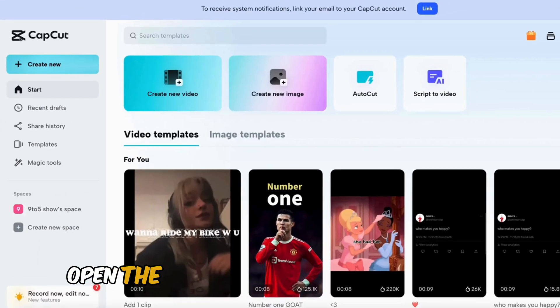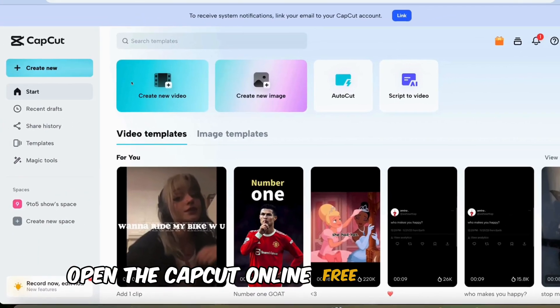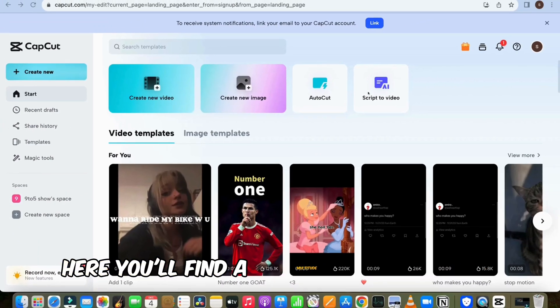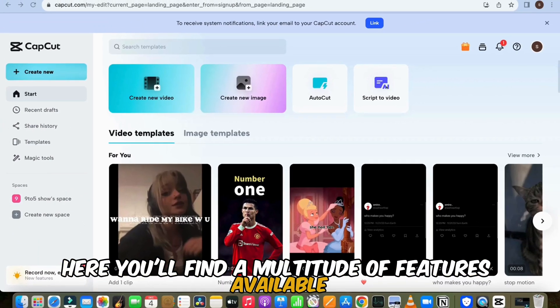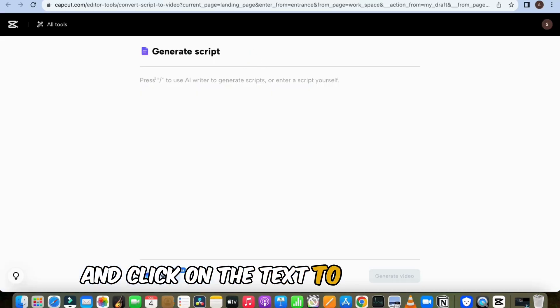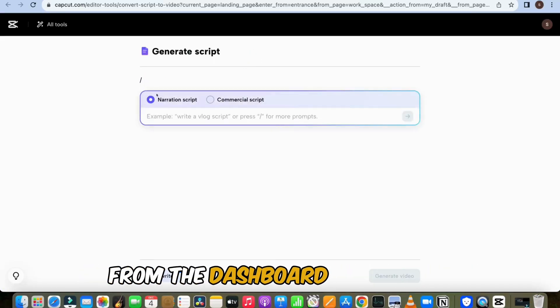Let's dive in. First of all, open the CapCut online free editor tool. Here you'll find a multitude of features available. To create text-to-video content, click on the text-to-video option from the dashboard.